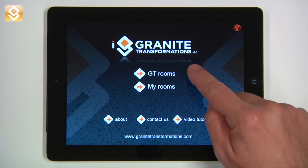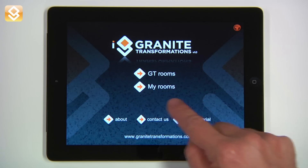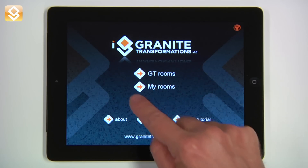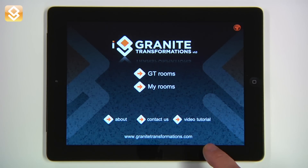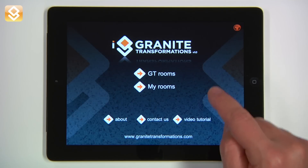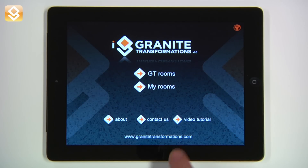In the first page of the app, we have two primary buttons and three secondary buttons. On the button, we have the URL of Granite Transformations to direct us to the website.